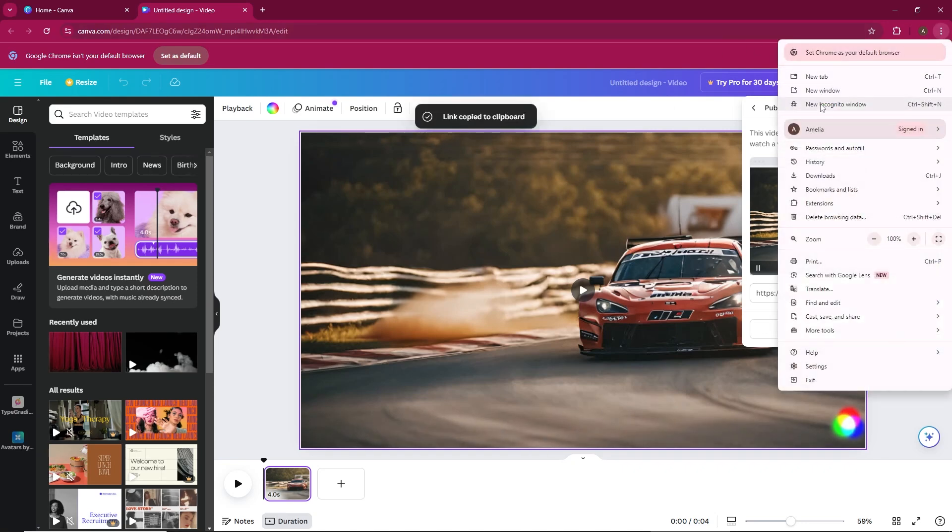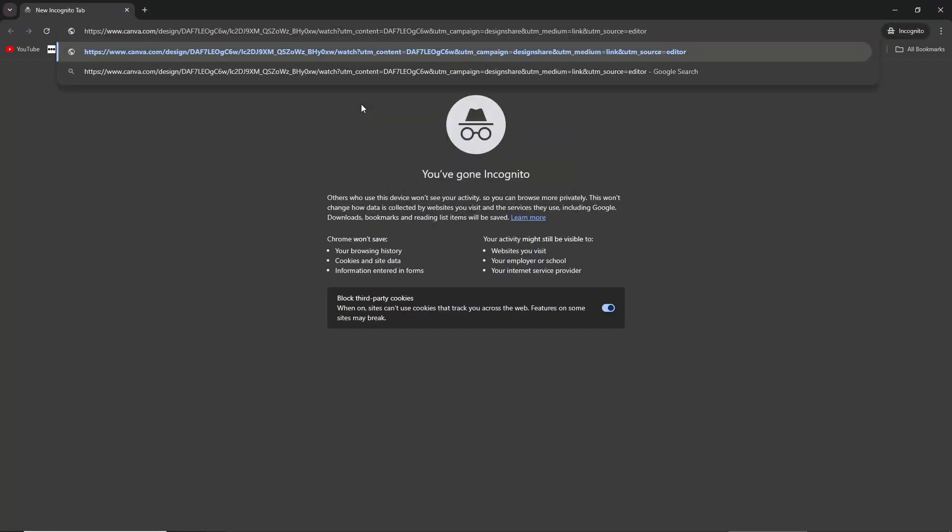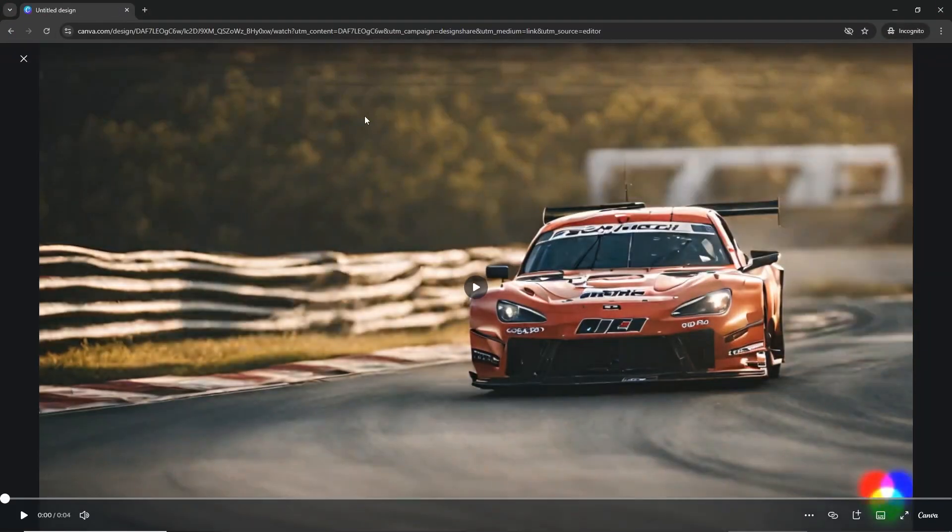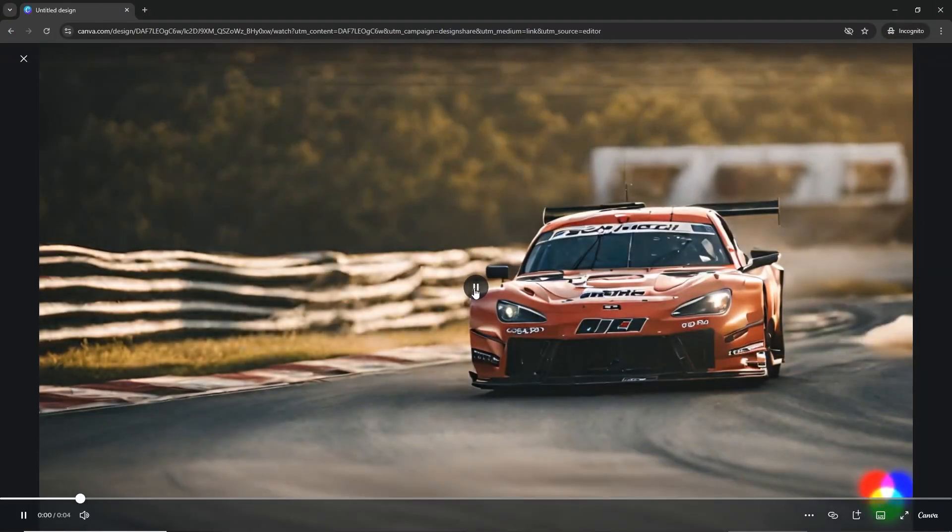When people click the link, they'll be able to view your design. In my case, it's a presentation, so viewers can click through the slides.